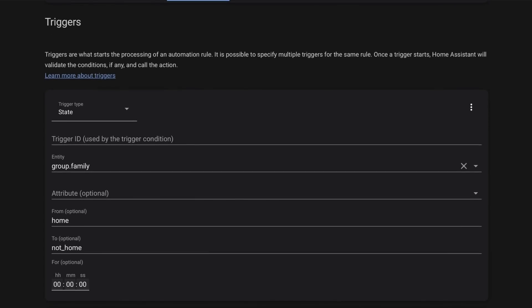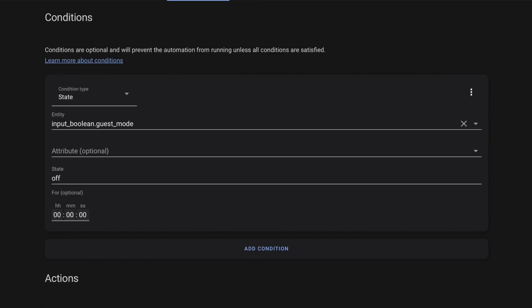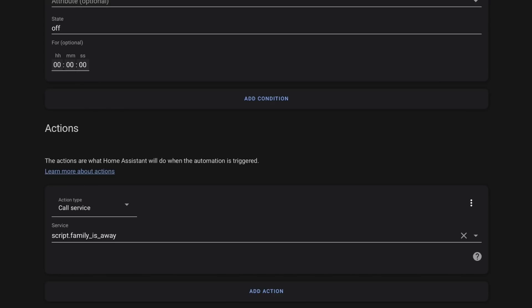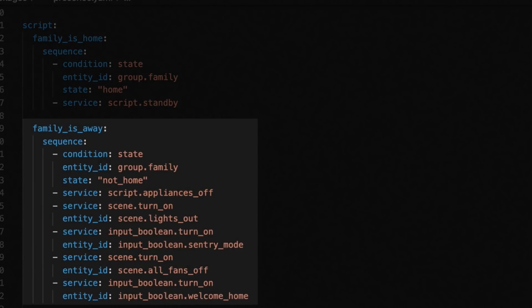Family Has Left is pretty simple. It has one trigger: anytime that Family group goes from the state home to not home. It has a condition to check if guest mode is off. Guest mode allows me to bypass some of these automations, because when guests are here it's harder to determine whether everyone has left. If guest mode is on, I don't want the normal stuff happening. But if it's off, we fire the Family Is Away script.